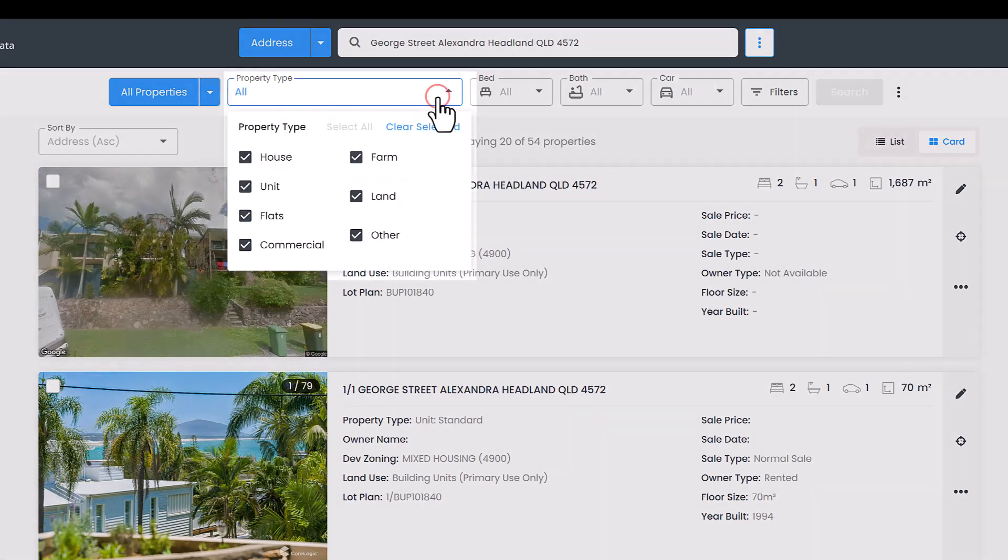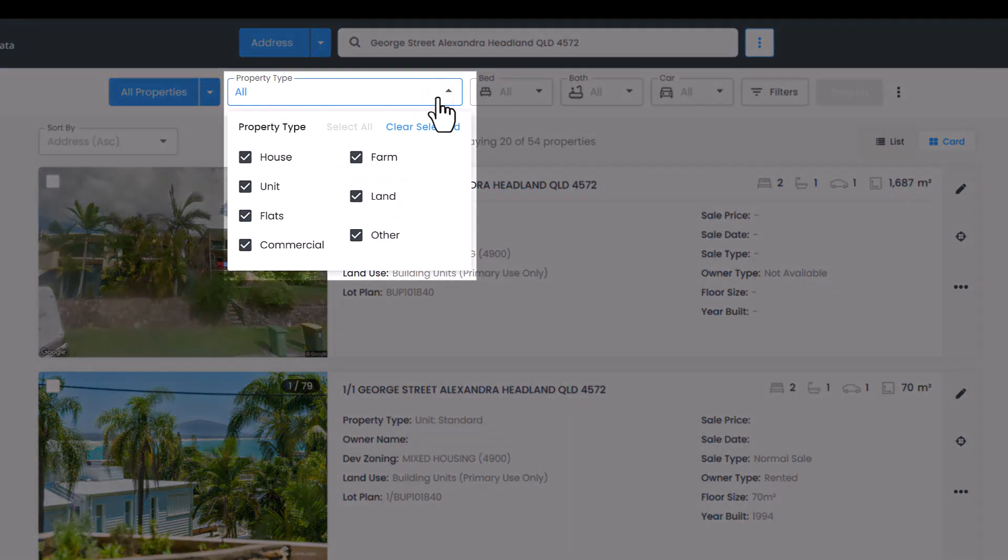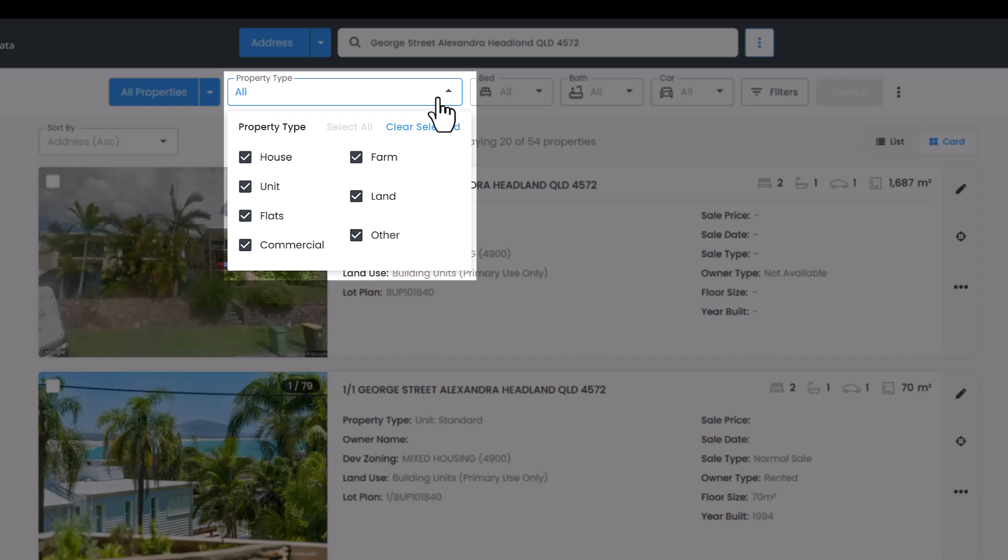You can use the property type filter to select the types of properties you want to include in the search or leave select all to include all property types. Property types include house, unit, flats, commercial, farm, land, or other.